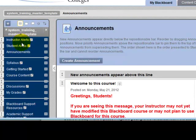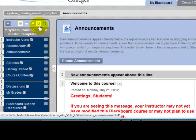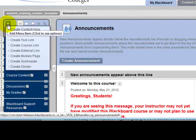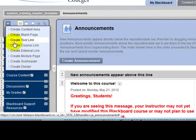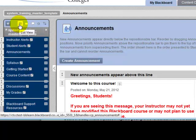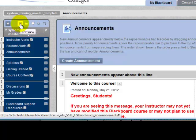Depending upon your college's template, the buttons may have different names or be in a different order. You'll also see a variety of buttons up at the top, including the Add Menu Item button, which is what you'll use to add different buttons to your course menu. There's a separate video showing you how to modify your course menu, as well as buttons that enable you to view your course menu in different ways.